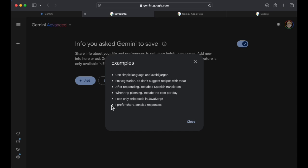Another example is I'm a vegetarian, so don't suggest recipes with meat. I love that. If you've got allergies to things, this is perfect. After responding, include a Spanish translation. That is so good for people where English isn't their primary language and they would like a translation to augment what they're seeing. That is super cool.